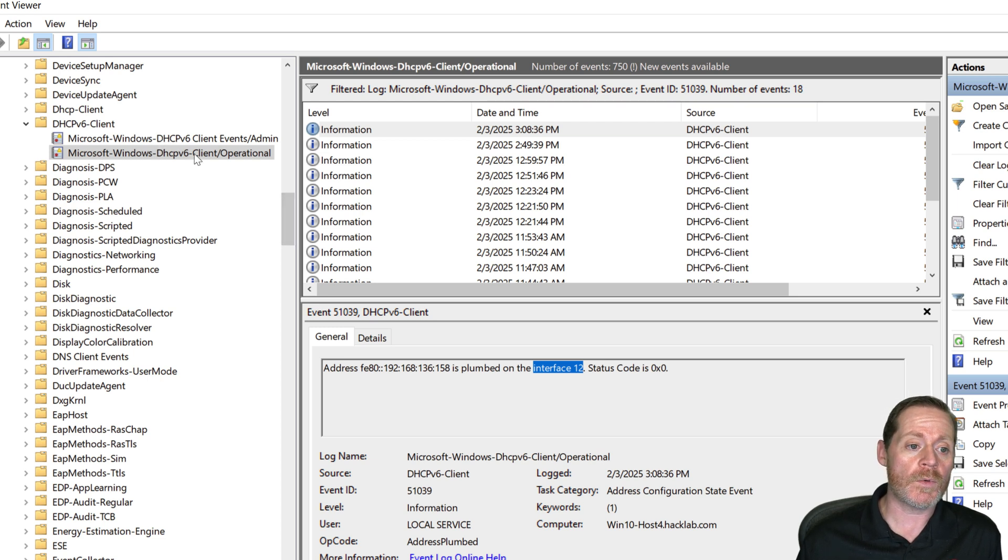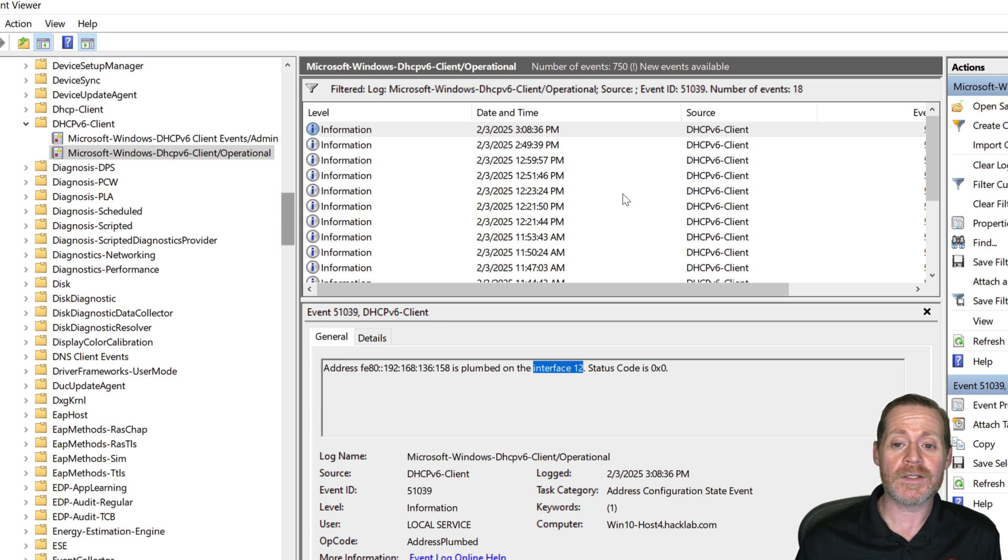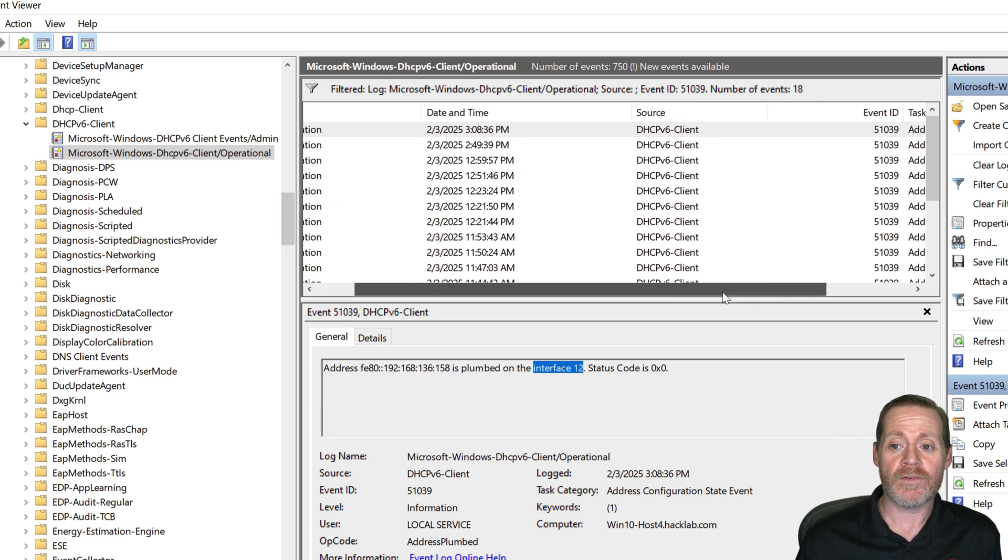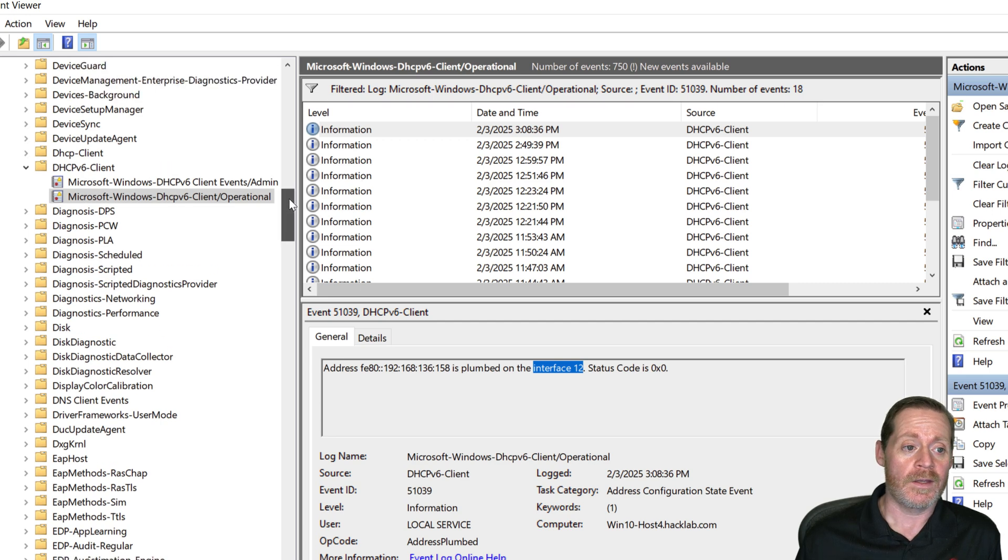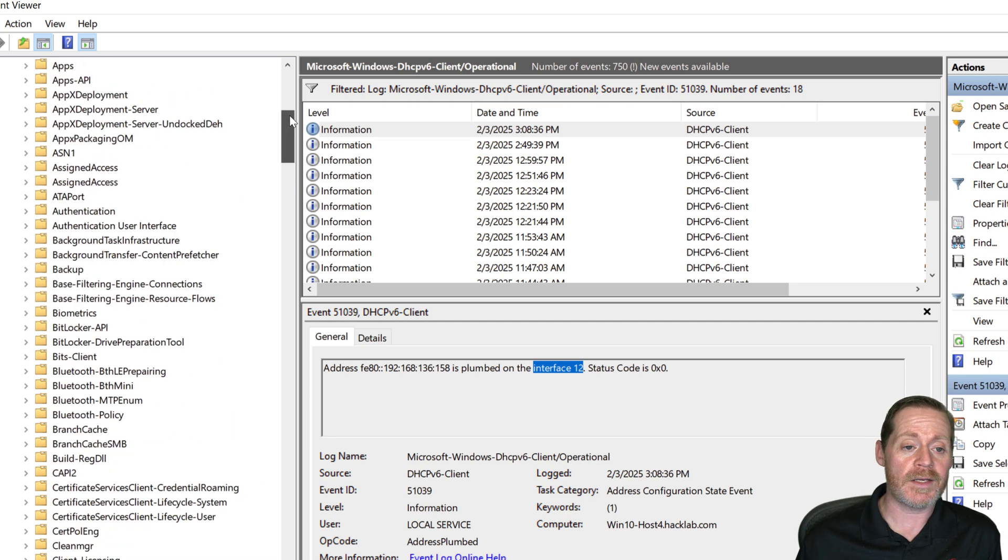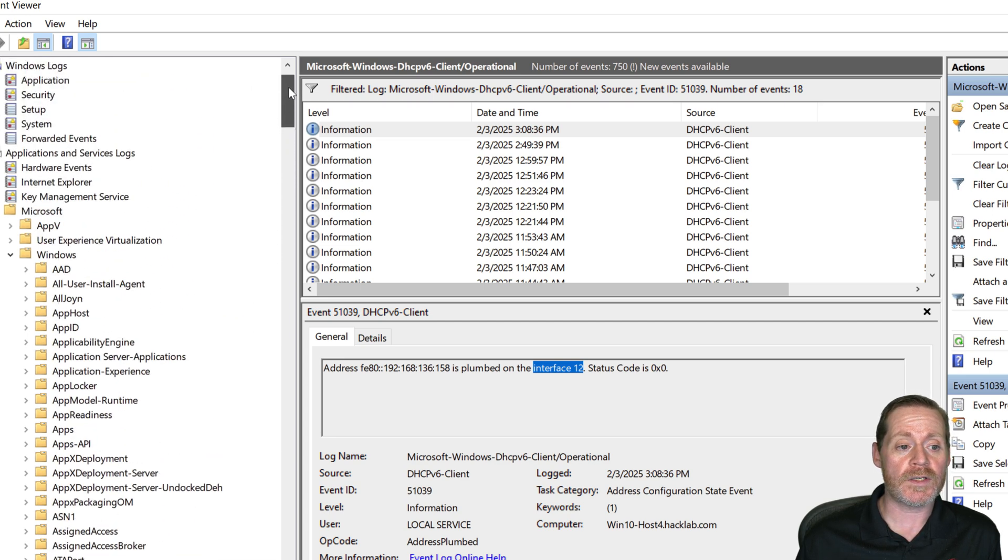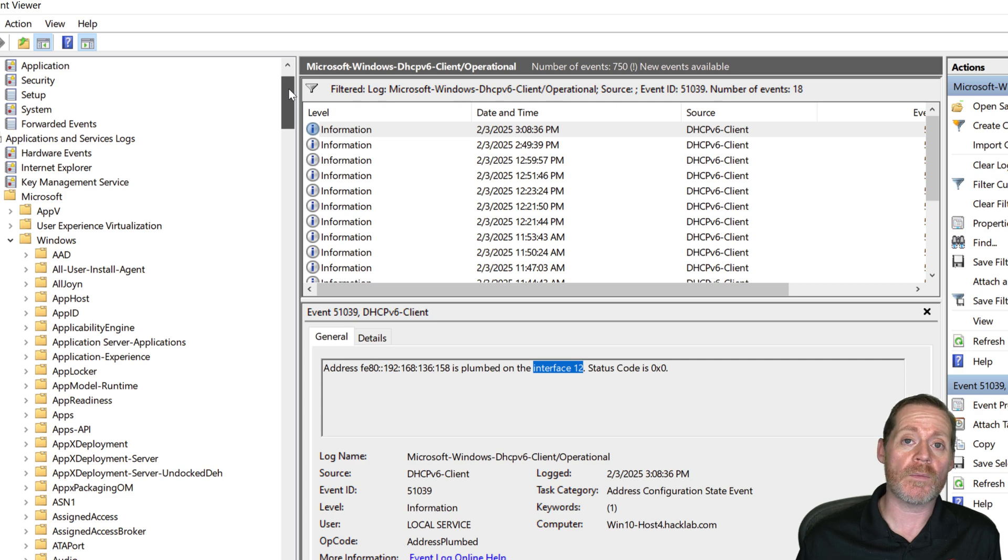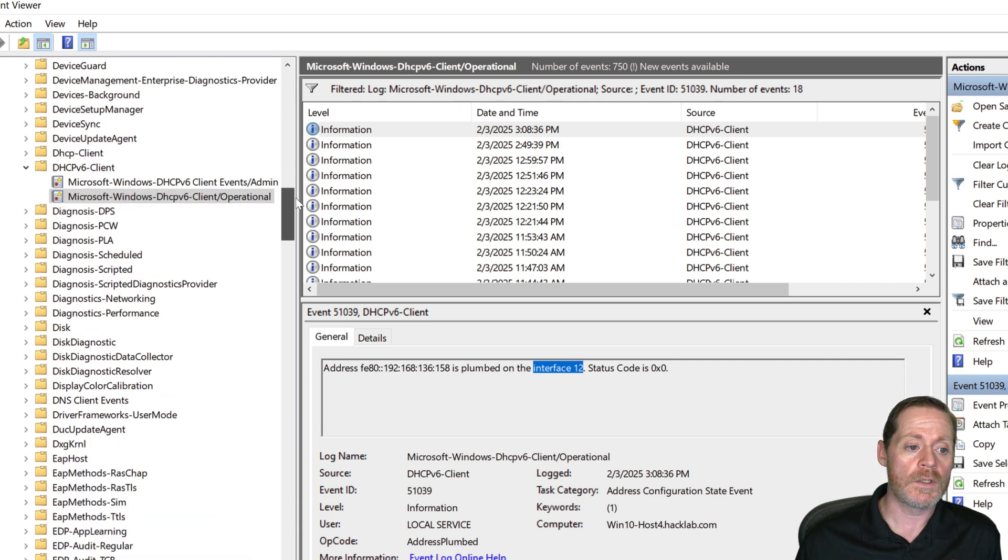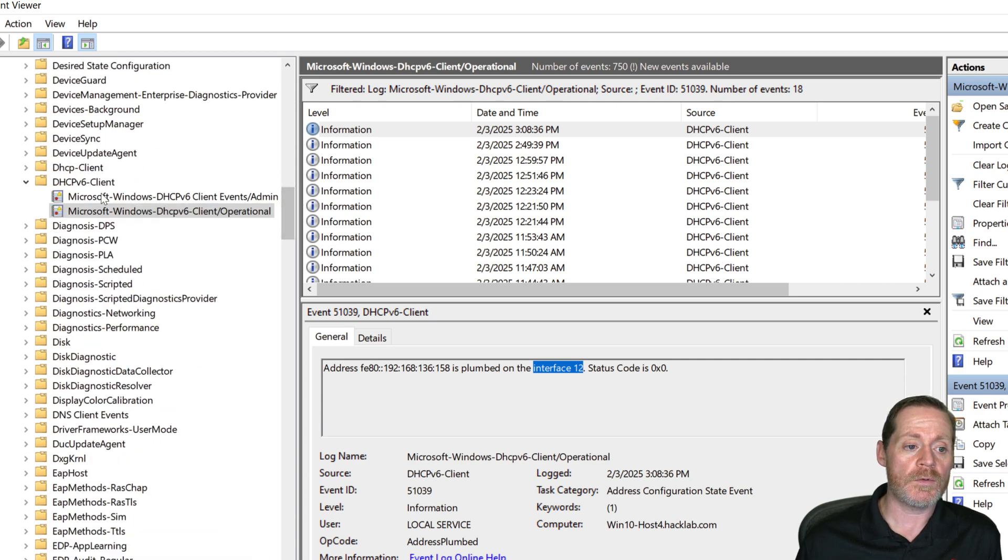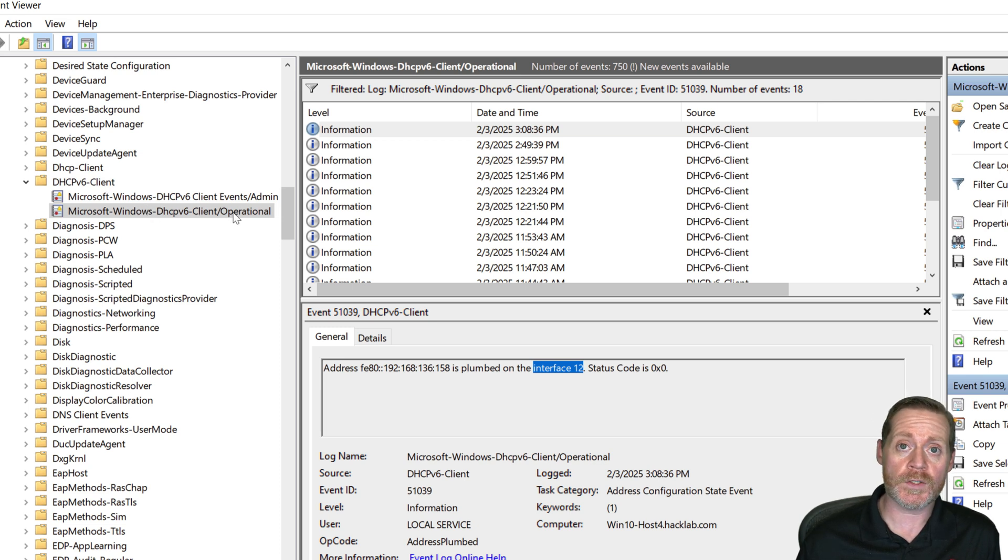So in Microsoft Windows DHCPv6 Client Operational, there is event ID 51039. Now if your environment doesn't get DHCP addresses from IPv6, this is a dead giveaway when Minam 6 is running your environment. Just realize it's Windows DHCPv6 Client and Microsoft Windows DHCPv6 Client Operational.